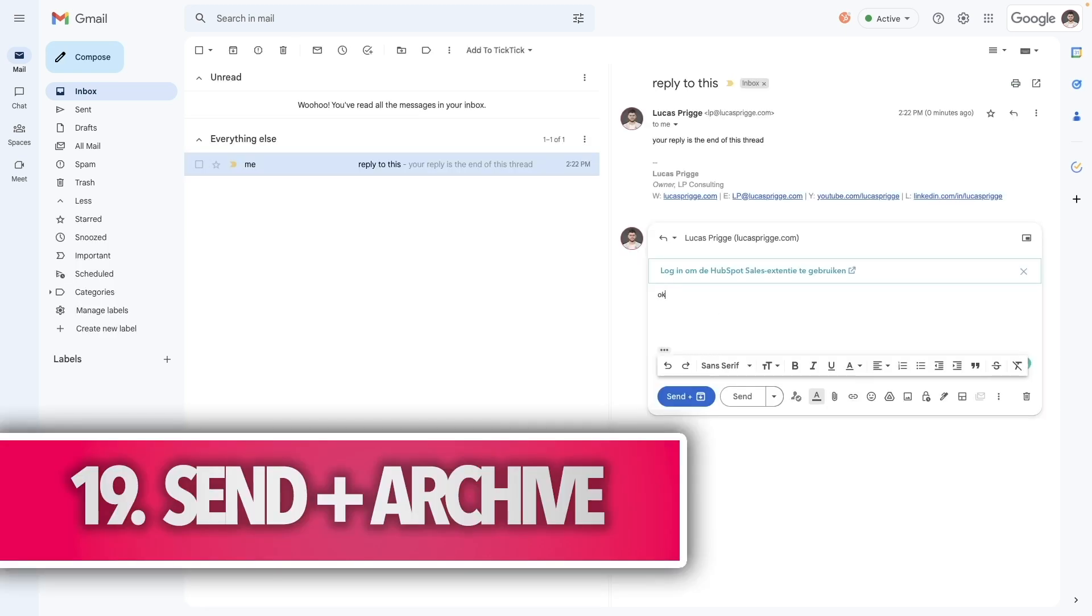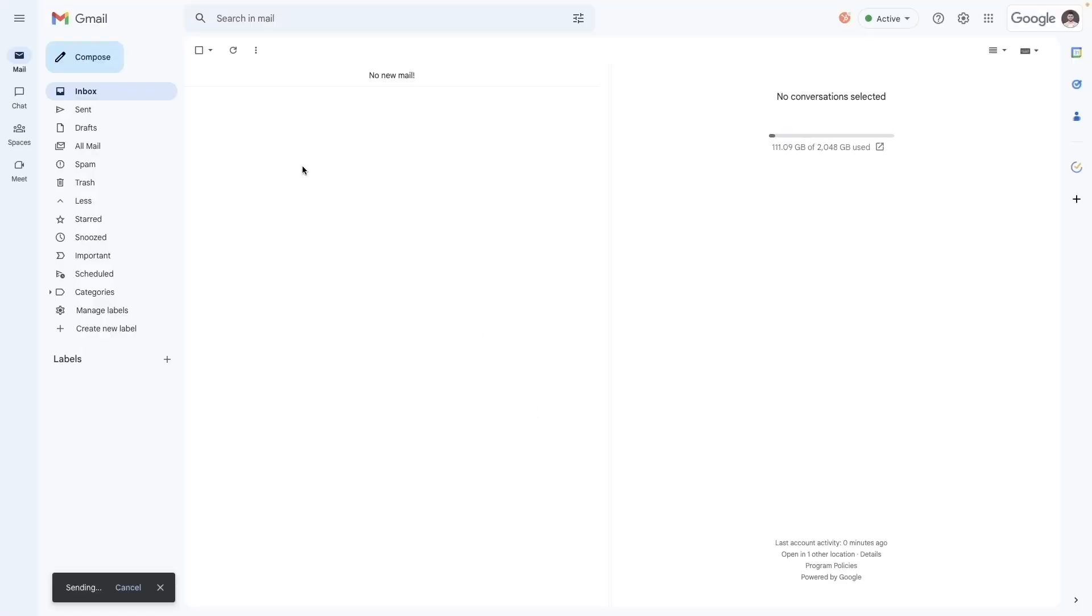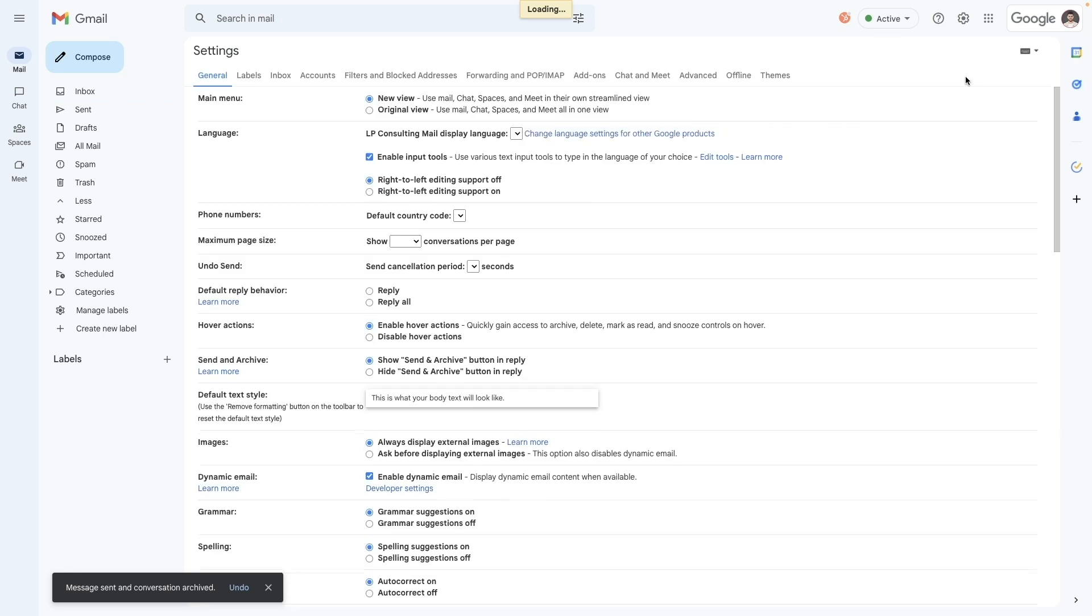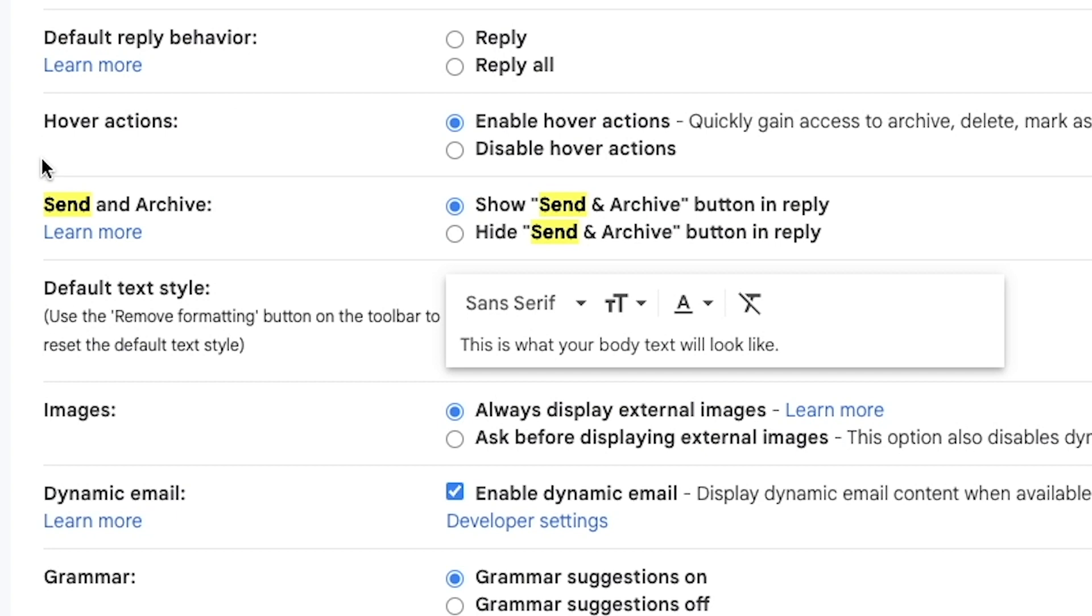Whenever an email conversation thread ends with what you're sending, make it easy for yourself by hitting send plus archive. You can activate this button by going to the general settings and toggling on show send an archive button in reply.